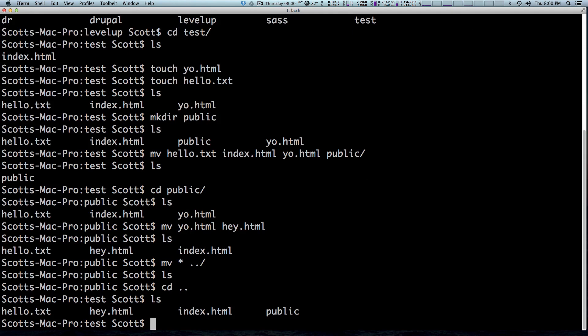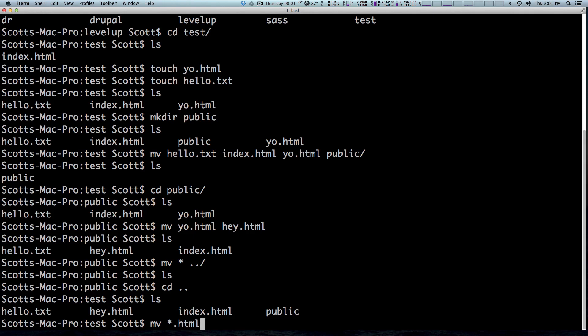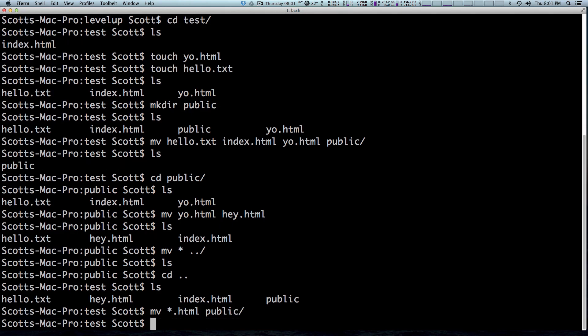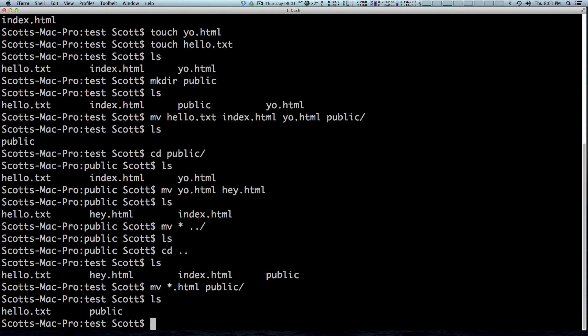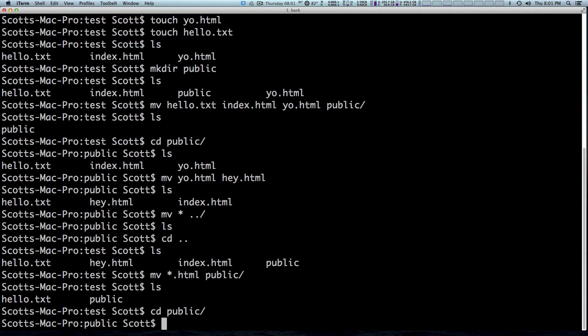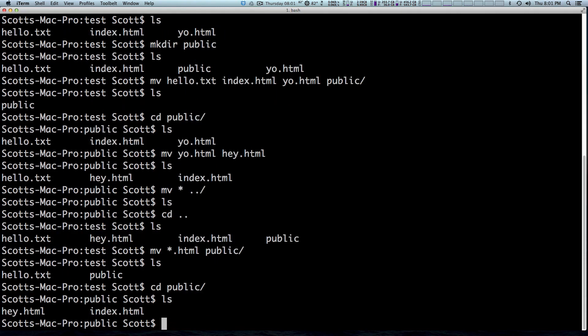Now, likewise, if we wanted to move only the HTML files, we could also use the wildcard. So let's say now that the text file actually should be in the test folder, but the two HTML files need to be in public. So this is actually really easy. We can say MV and then asterisk dot HTML. So what this is saying is every single file that has the ending of dot HTML move into public. Ls confirms that hello dot TXT is the only file in here. And changing directory into public confirms that we now have hey.html and index.html.